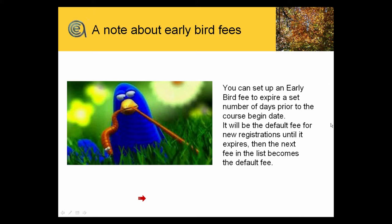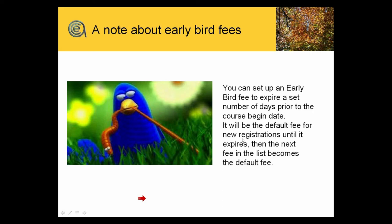The big deal on early bird fees is the theory that by getting people a bit of a discount, or raising the regular fee. The trick on this is a way to increase your fees. You take the regular fees you're charging, call those the early bird fee and set them up to expire two weeks, 14 days, 21 days before the start of the class.